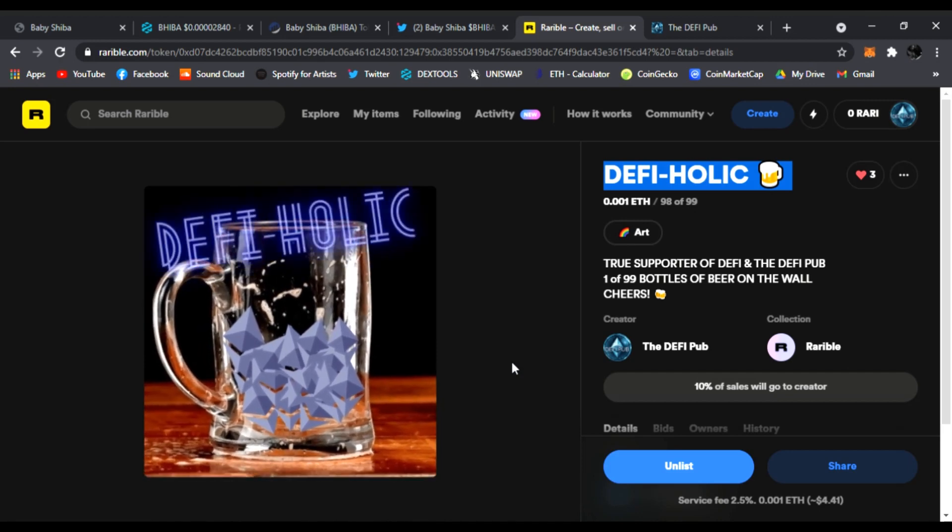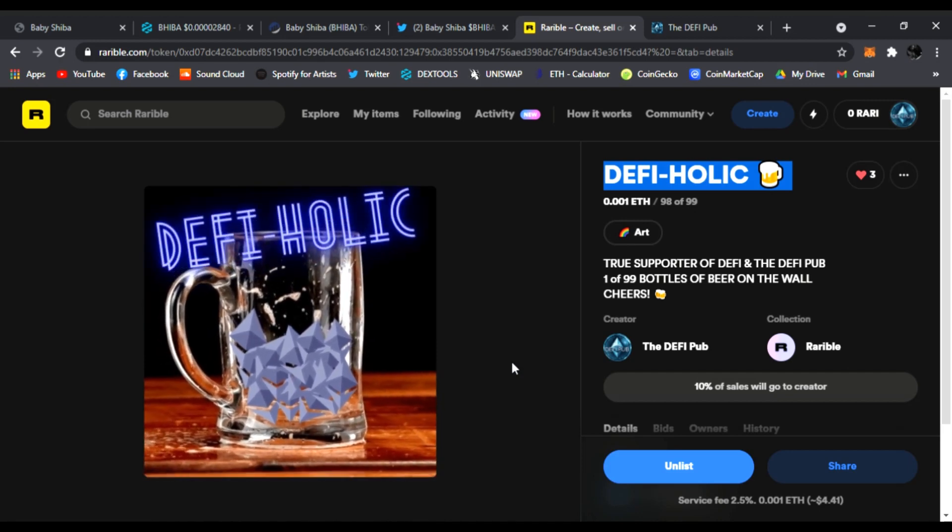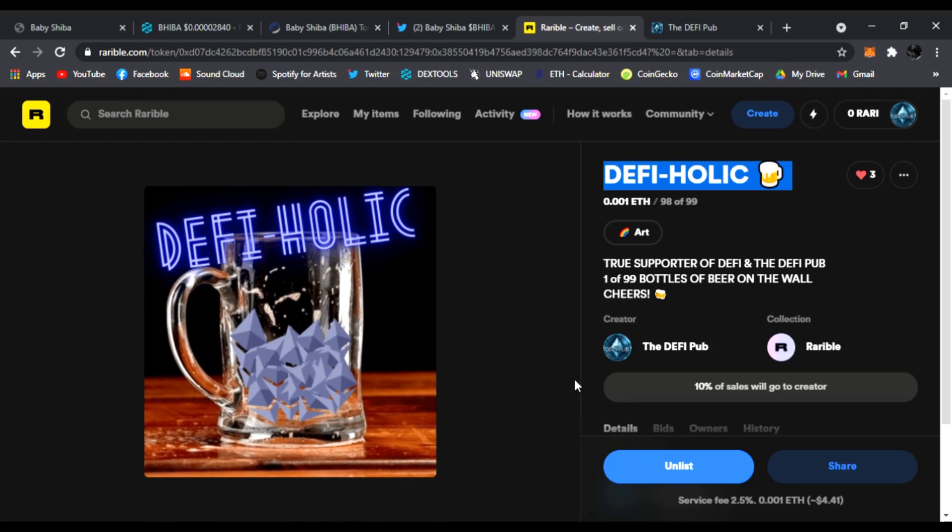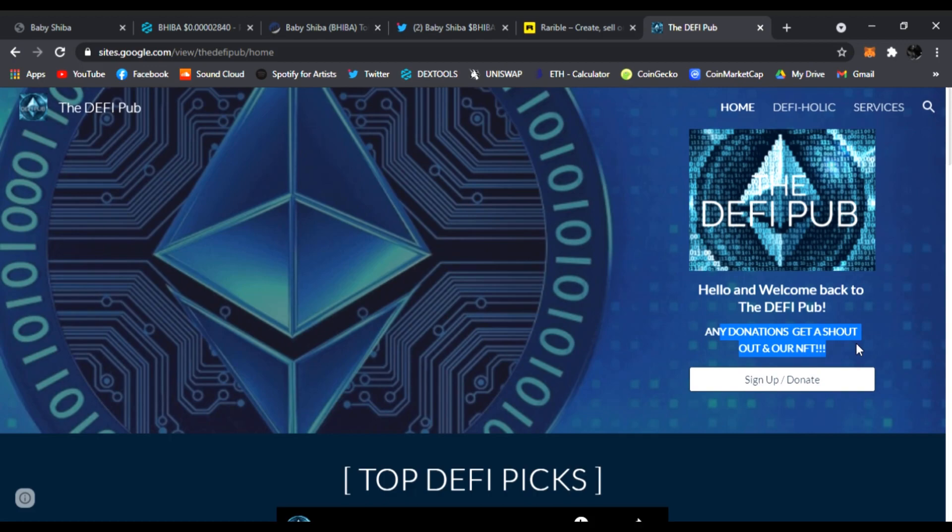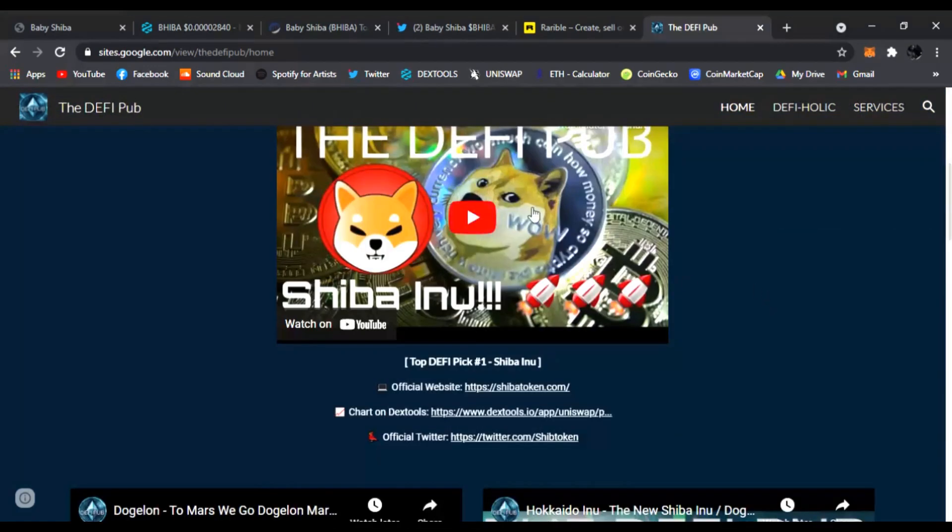Also, make sure to visit my website. You can sign up and donate. Any donations really help me out and grow the channel, and I'll throw a shout out to you and give you a free NFT, the DeFi-holic Army, once I finish those. It shows you my top picks.